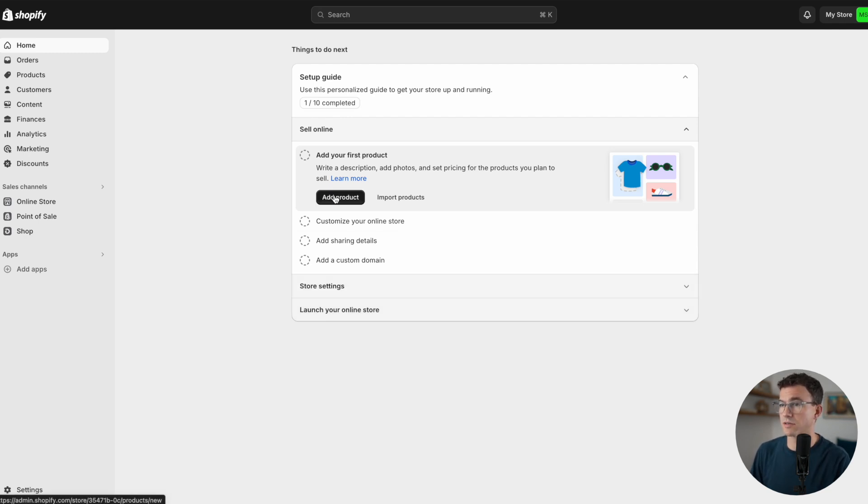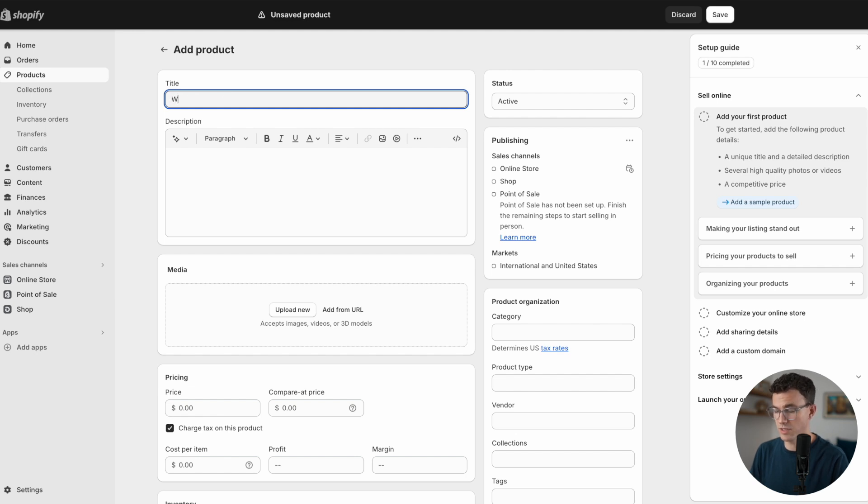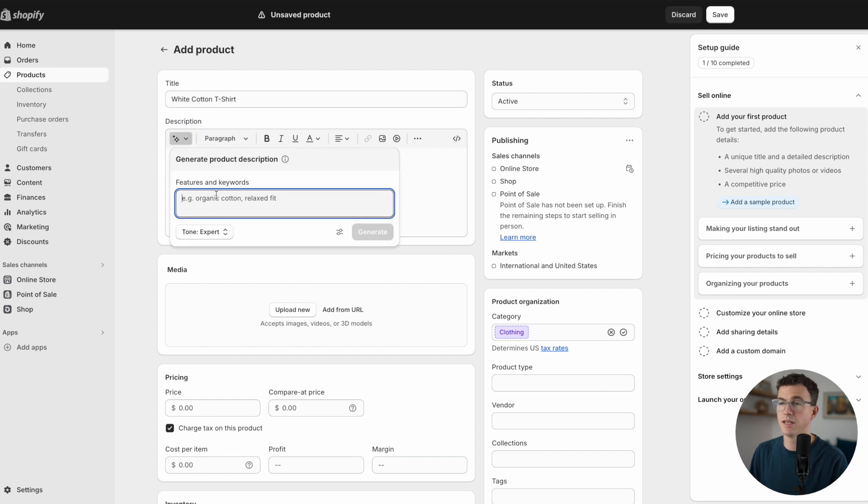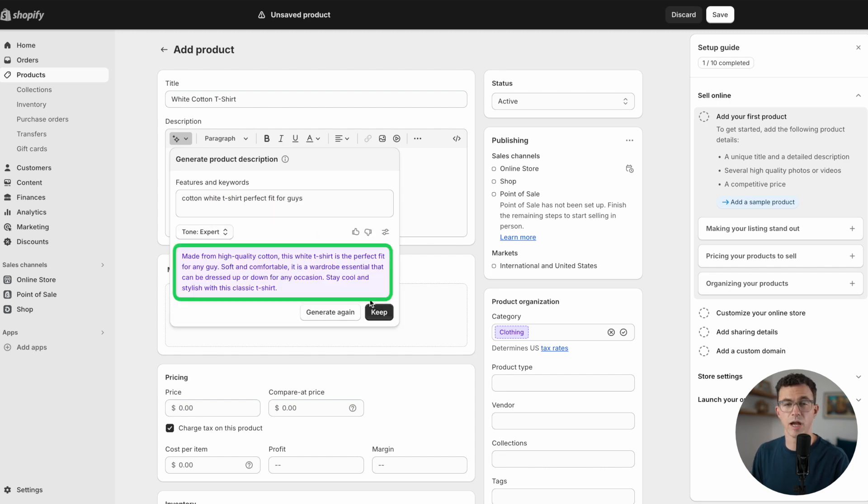Now we'll run through the checklist that Shopify lays out for us. Add your first product. The first thing you need is the name of your product. We're going to be selling t-shirts. This will be a white cotton t-shirt. Then you want to fill in the description of the product. If you're not quite sure what to put here, you can use AI to help you generate the text.